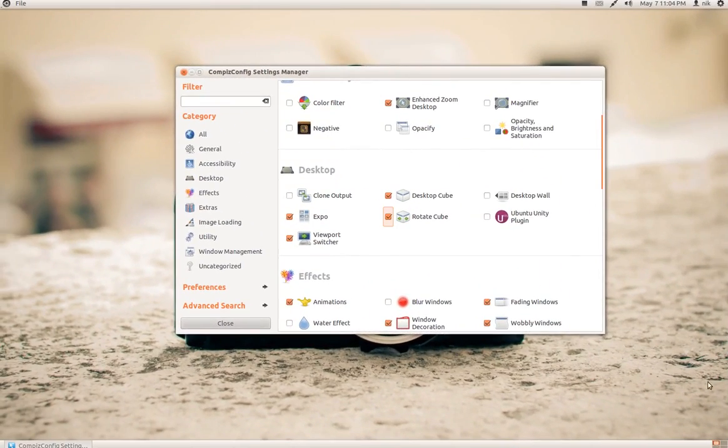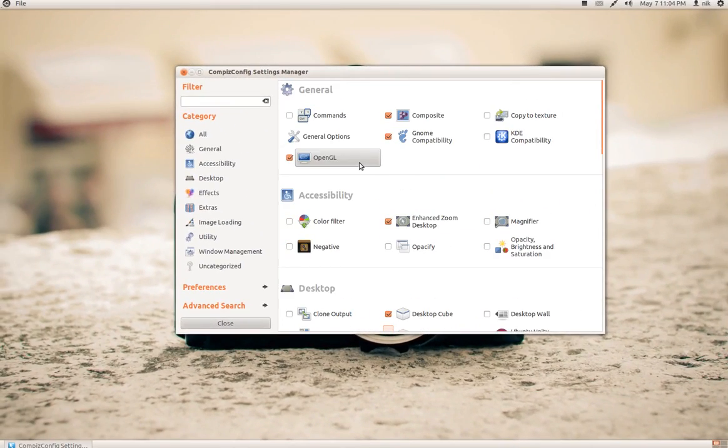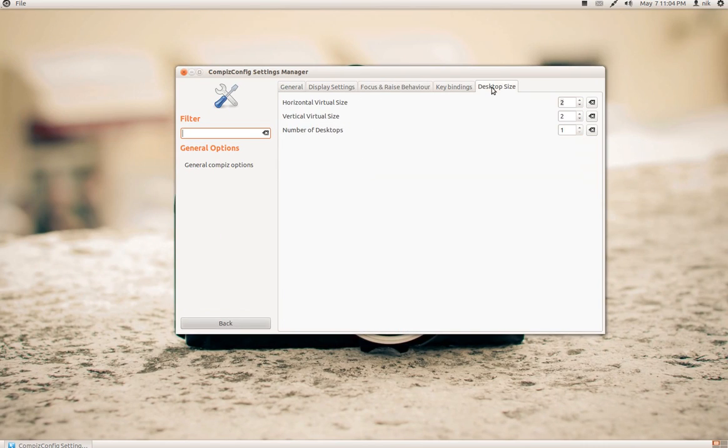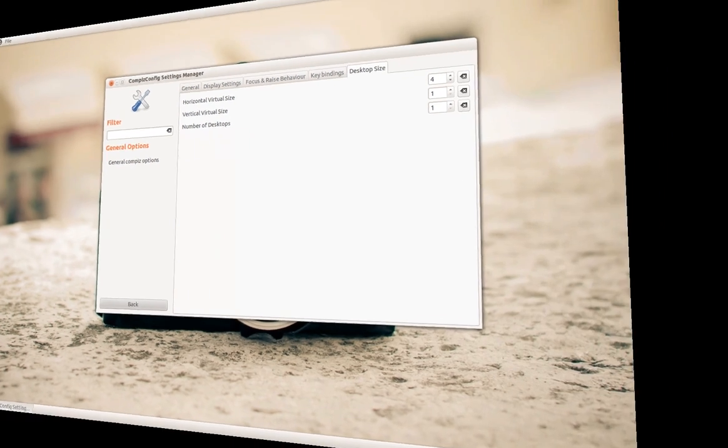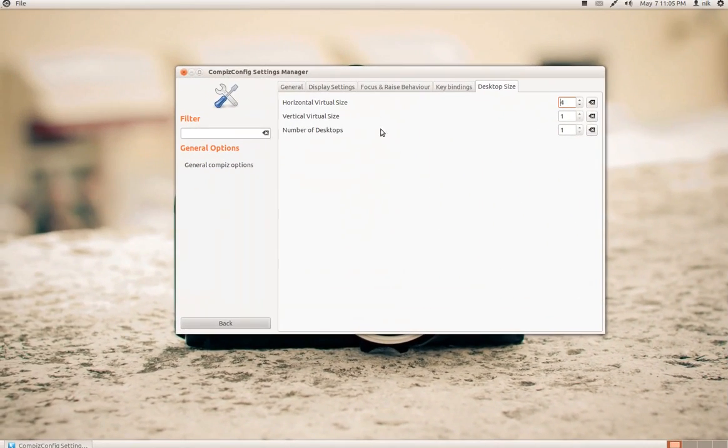But it's only like a flat surface, right? All right, so I believe you need to go to, I can't remember, it's general. Desktop size. Let's try vertical. Let's put one, two, three, four. There we go. There we go, four. So there you go. Now you have the cube going on.